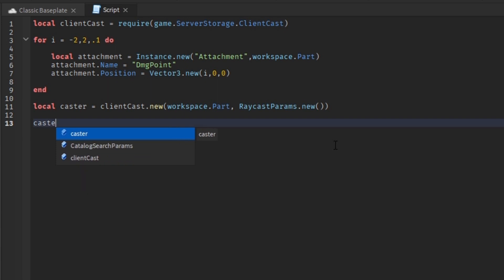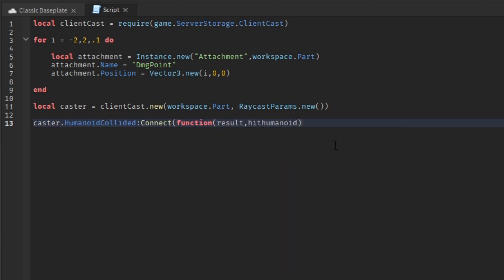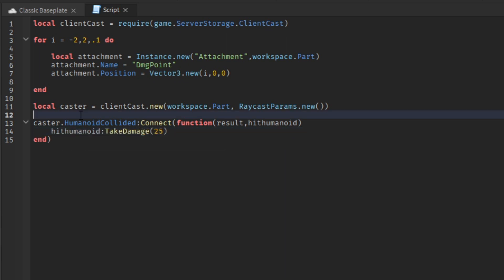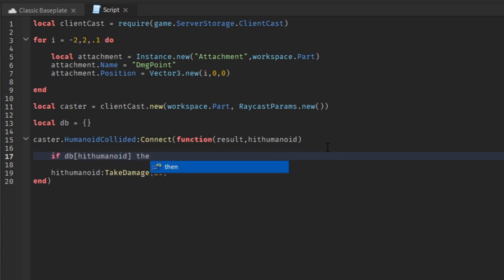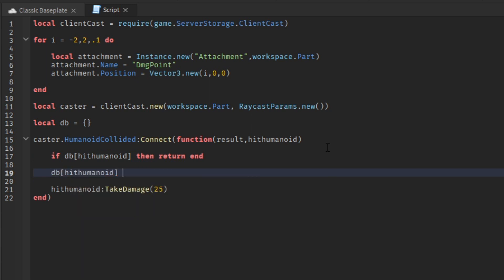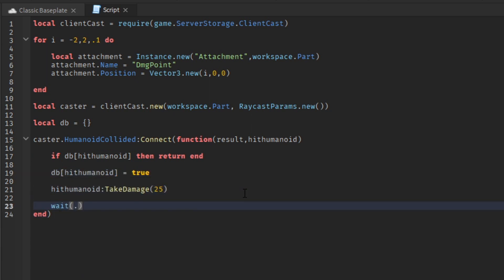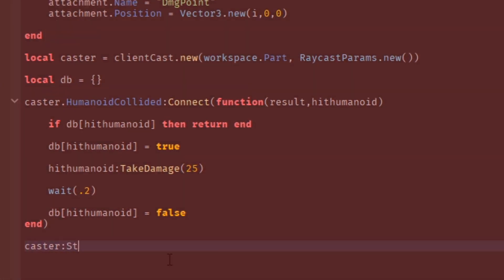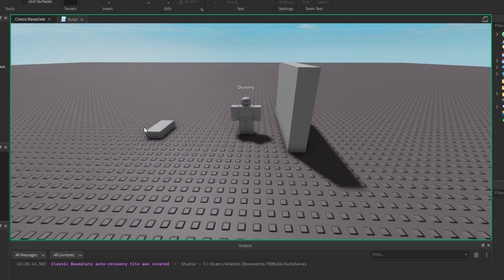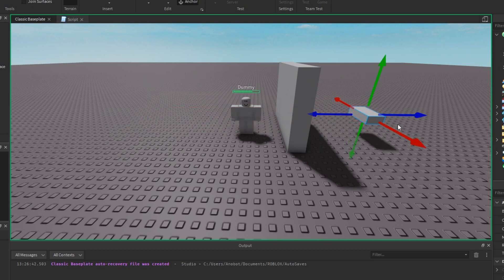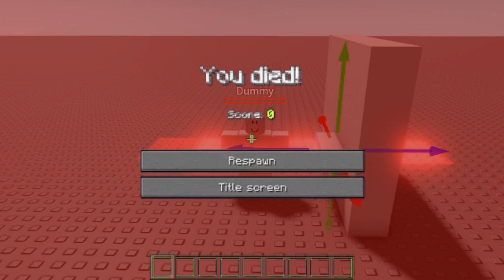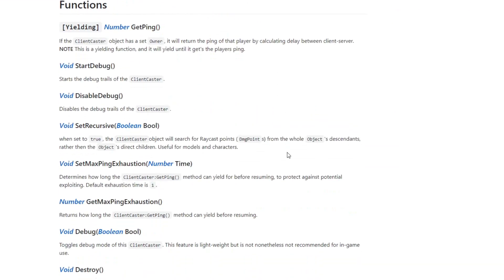Now let's use the HumanoidCollided function. The function provides us with the hit humanoid, and we can set how much damage you want the humanoid to take. If you want to add debounce, add a table called 'debounce'. In the HumanoidCollided function, add an if statement: if DB Humanoid, return end. Then set DB Humanoid to true, add a wait of your chosen duration, and set DB Humanoid back to false. In the run test, there's an NPC and a part with Client Cast. Moving the part to intersect both objects, you can see it damages the NPC. If you want to see the full GitHub wiki and APIs for Client Cast, I'll leave the link in the description below.